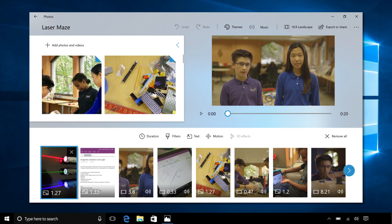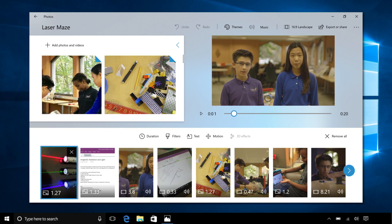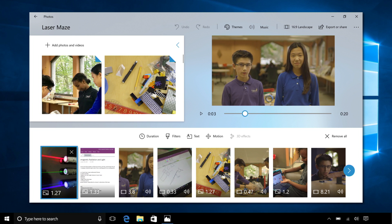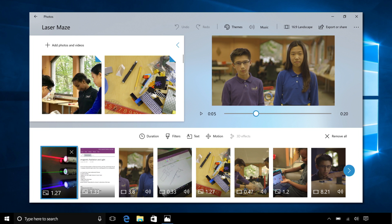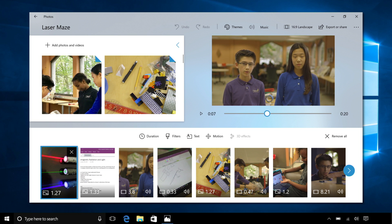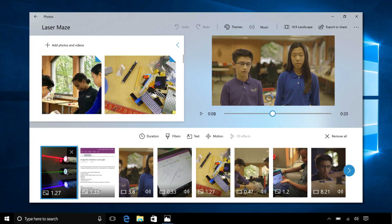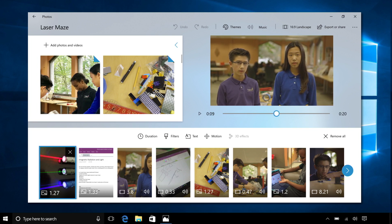A video is played in the Photos app. We were assigned by our teachers to create a laser maze project, where we had a laser, and we had to redirect it with mirrors or other objects three or more times.